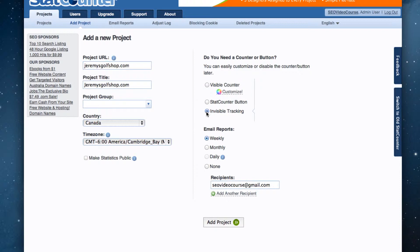This will make it so that the code generated does not include a hit counter that would appear on your website.